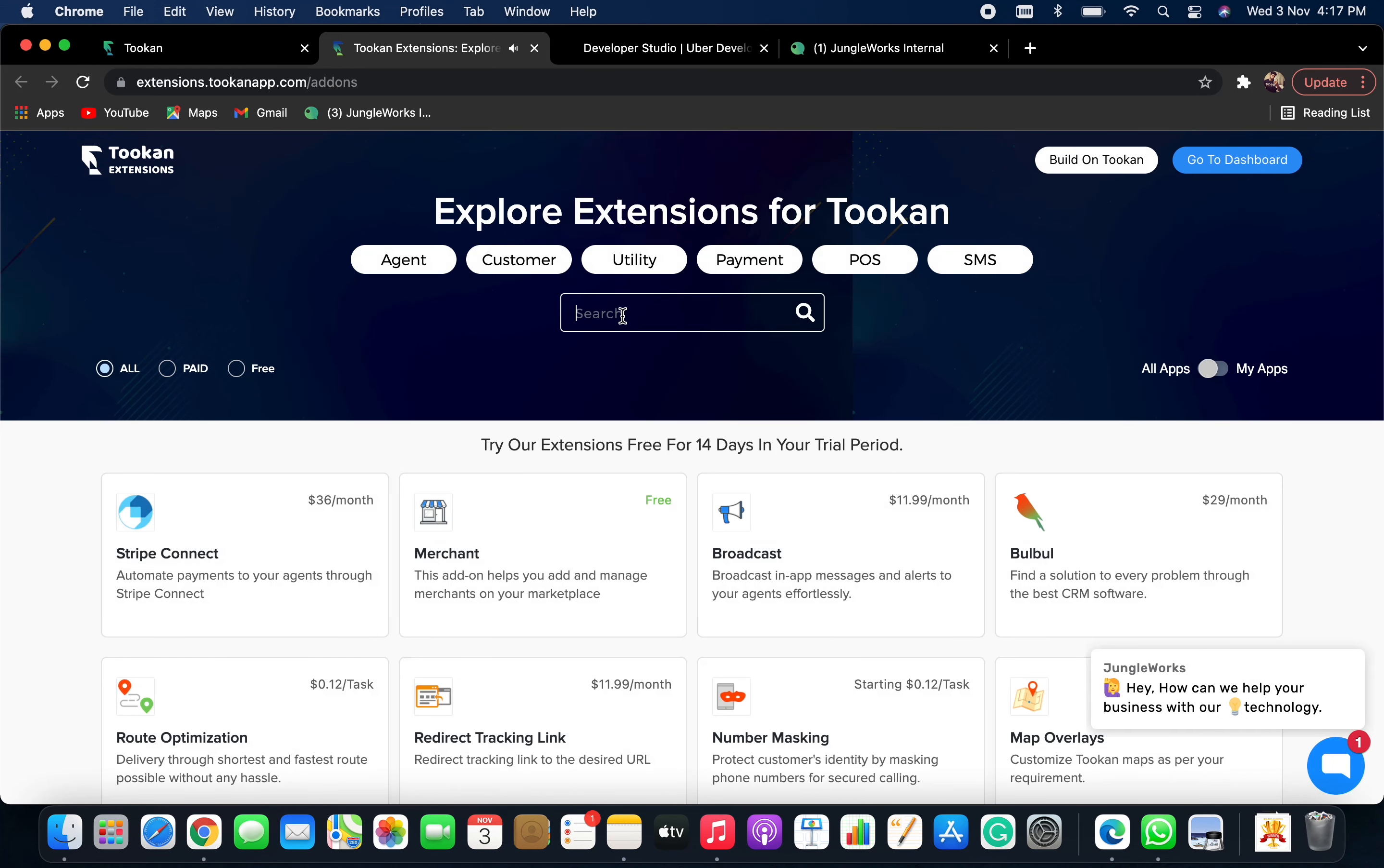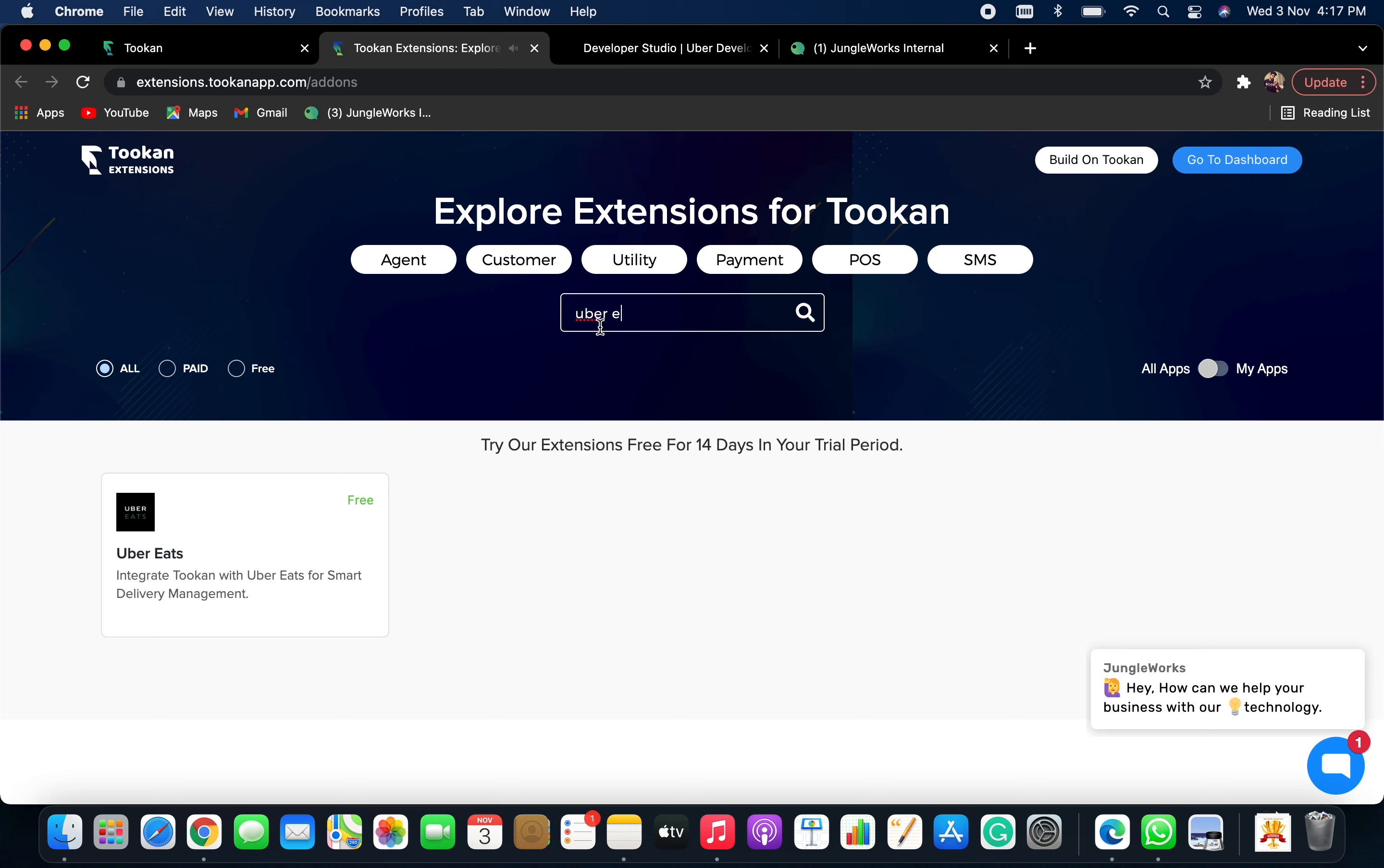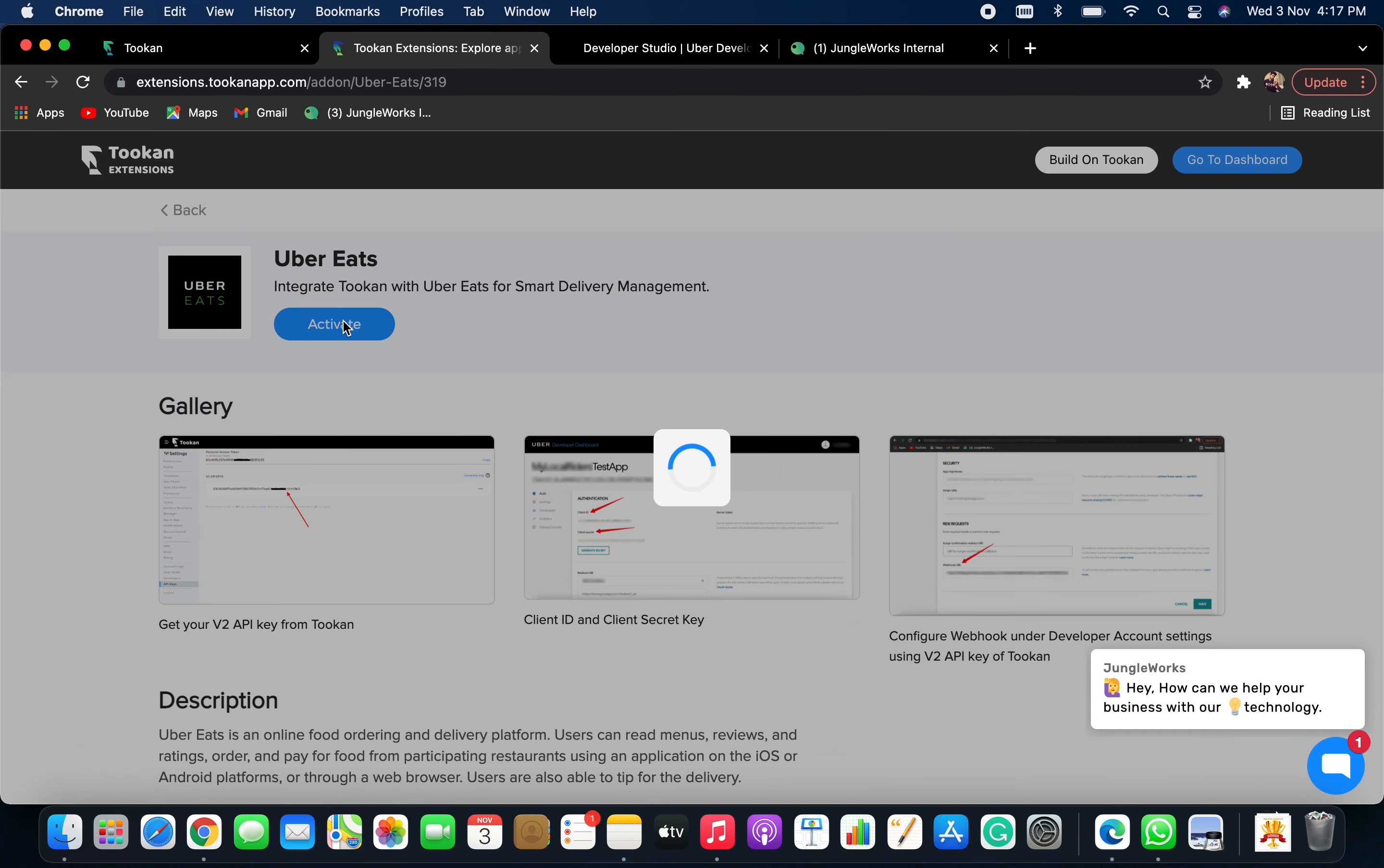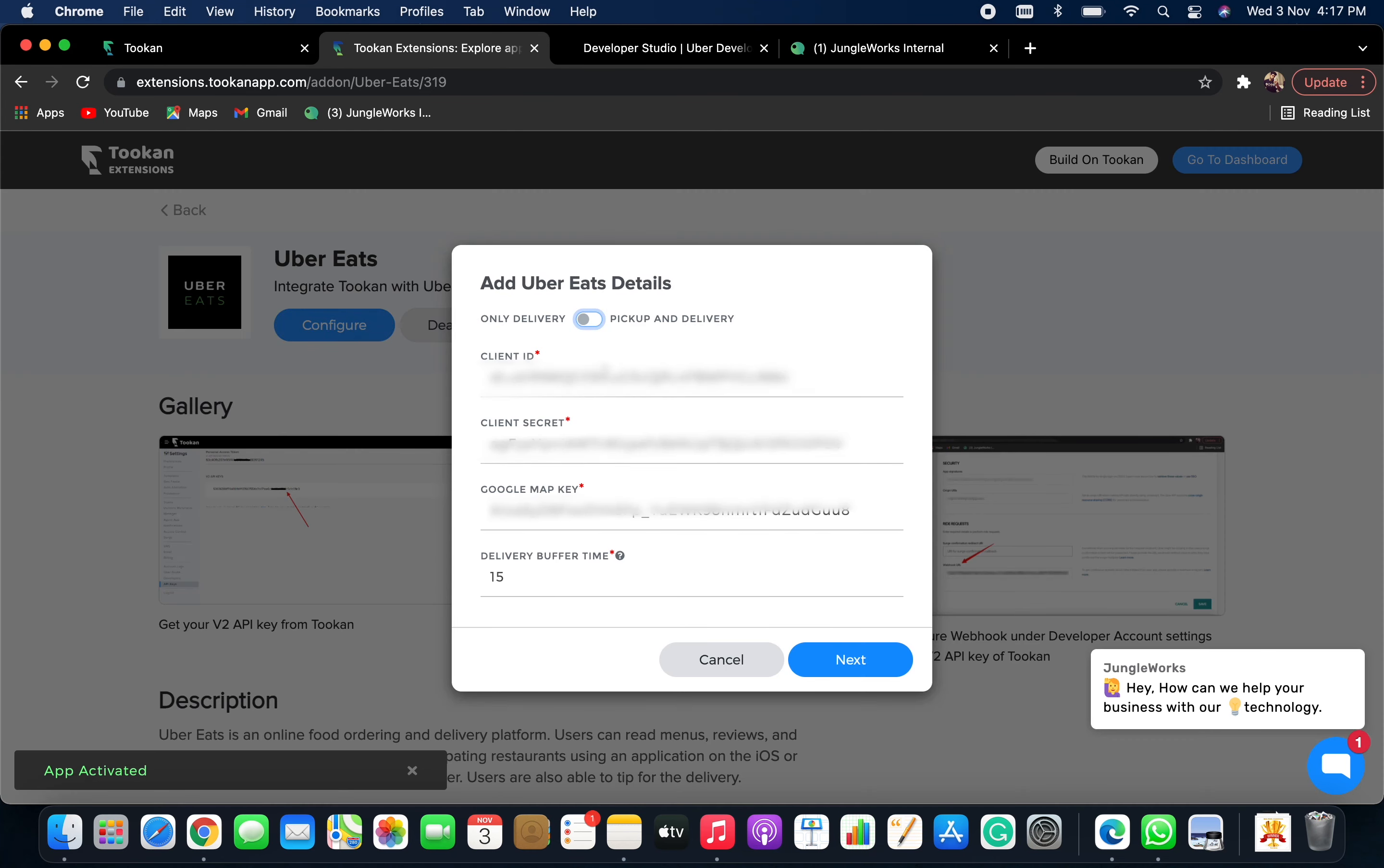Under Extensions, search for Uber Eats and click on Activate. Once you click on Activate, you will get an option between only delivery task and pickup and delivery task. You can choose accordingly.